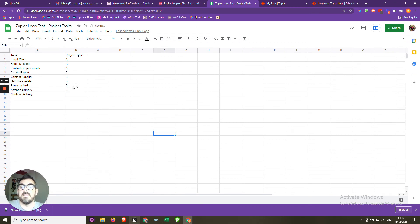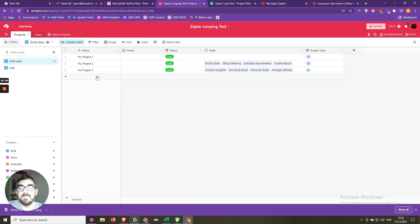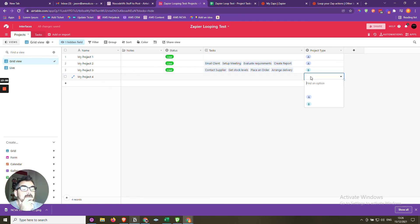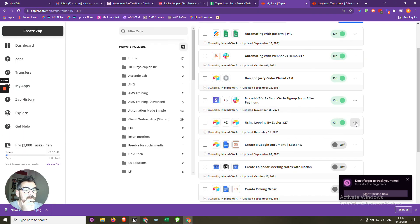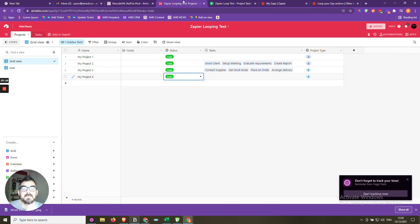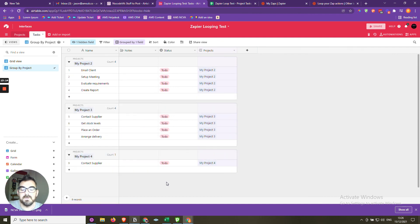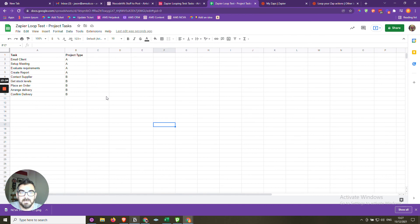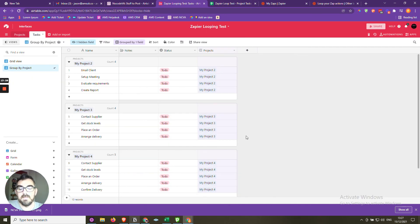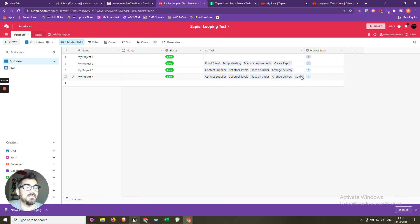To demonstrate scalability, we add a new task to the template: 'Confirm Delivery' for Type B. Then we create 'My Project Four' as Type B, make it live, and run the Zap. Project Four now gets five tasks including the newly added 'Confirm Delivery.' As tasks are added to the template, future projects automatically loop through and create them all.